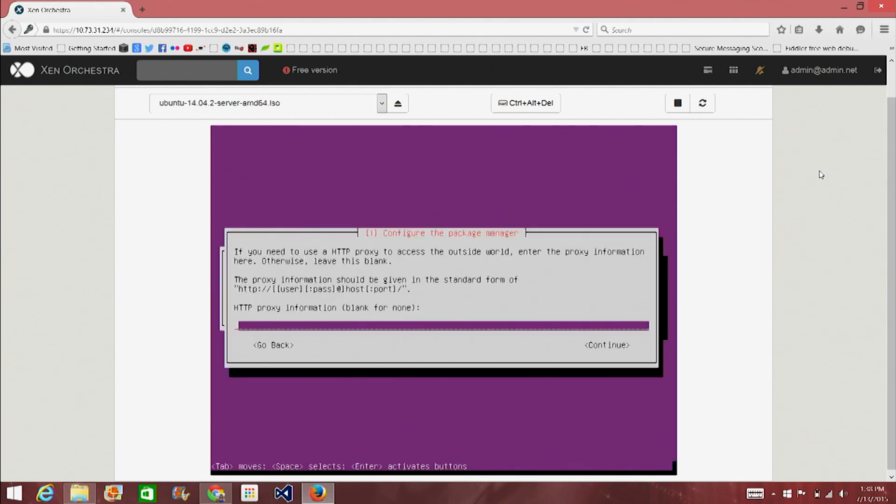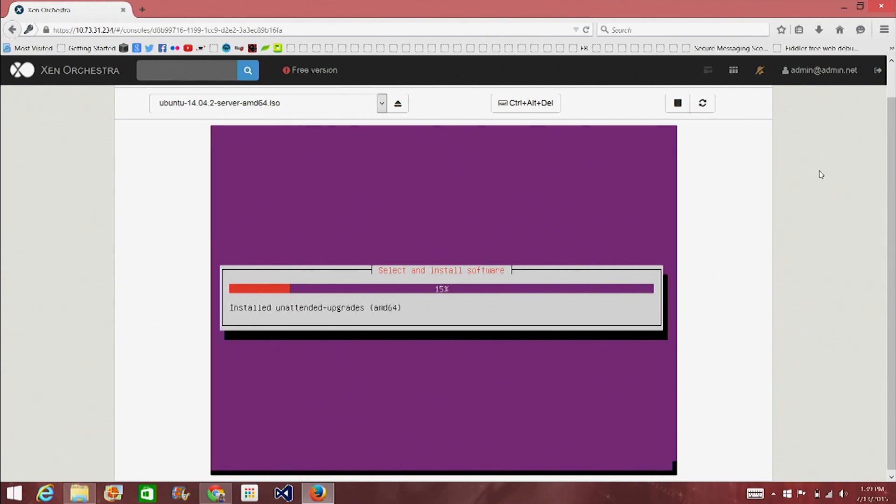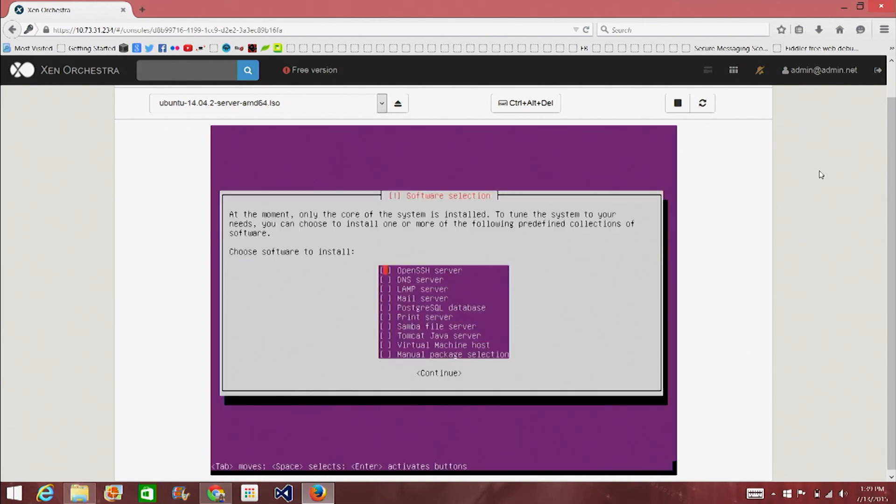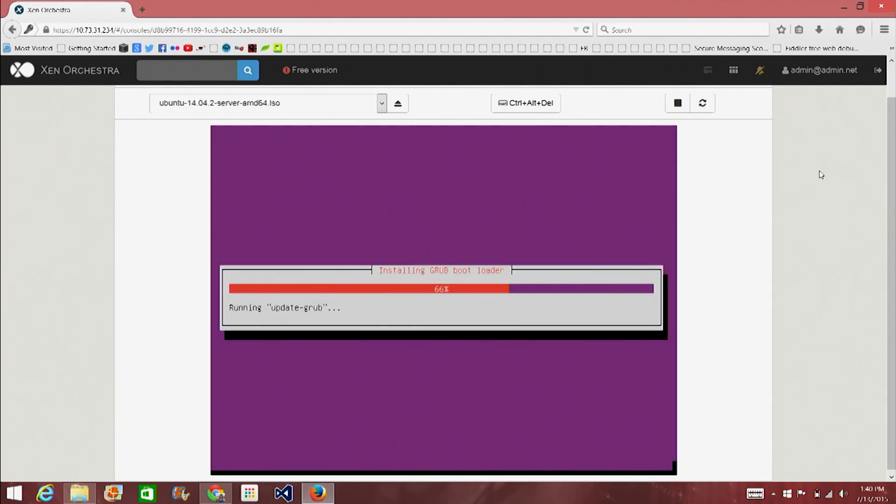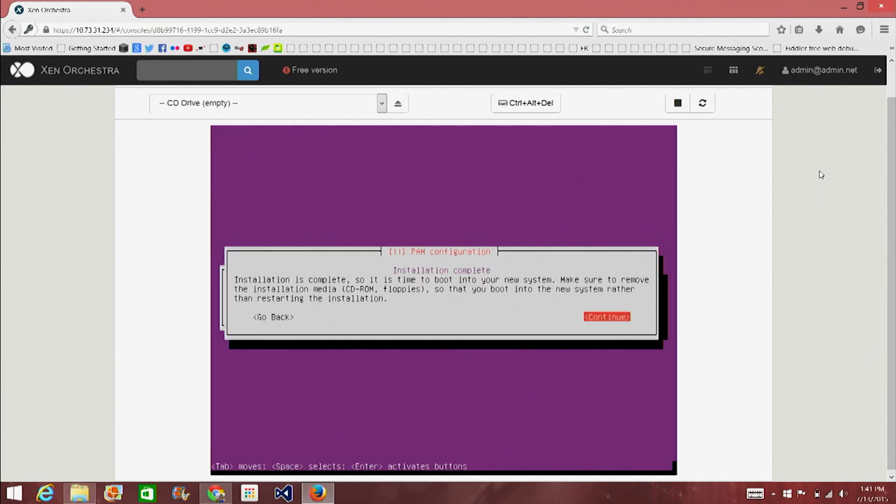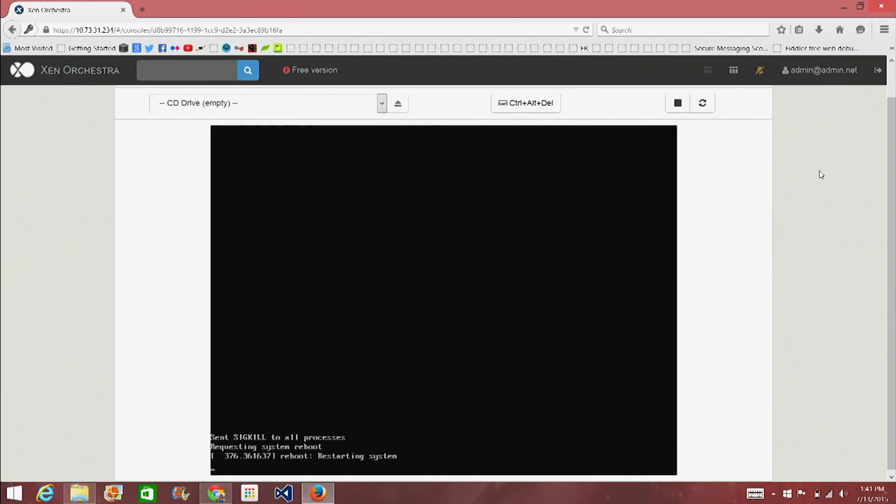You will need a proxy. No, we don't. We don't need a proxy. Okay. And we do want to update automatically, install security updates automatically. And we're going to check mark open SSH server. None of the other ones. Do we want to install Grub? Yes. Installation is complete. So we can continue from here. Okay. My job is done.